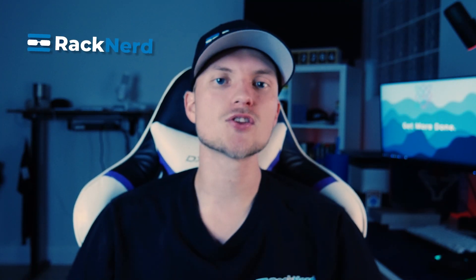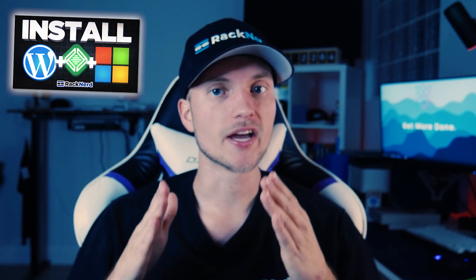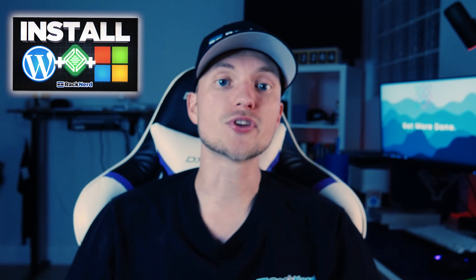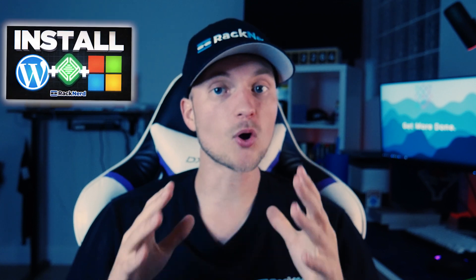Hey there fellow web enthusiasts, it's Christian from Racknerd and today we are diving back into the world of WordPress local development. We're going to talk about installing WordPress locally using LocalWP and I'm going to walk you through the process step by step.